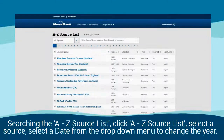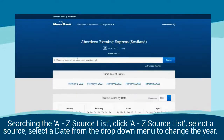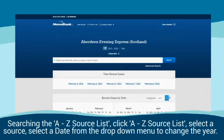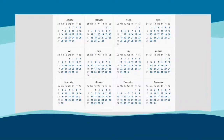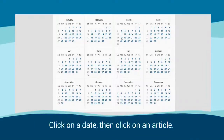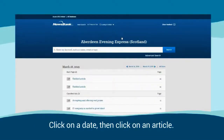To search the A-Z source list, click 'A-Z Source List', select a source, then select a date from the drop-down menu to change the year. Click on the date, then click on an article.